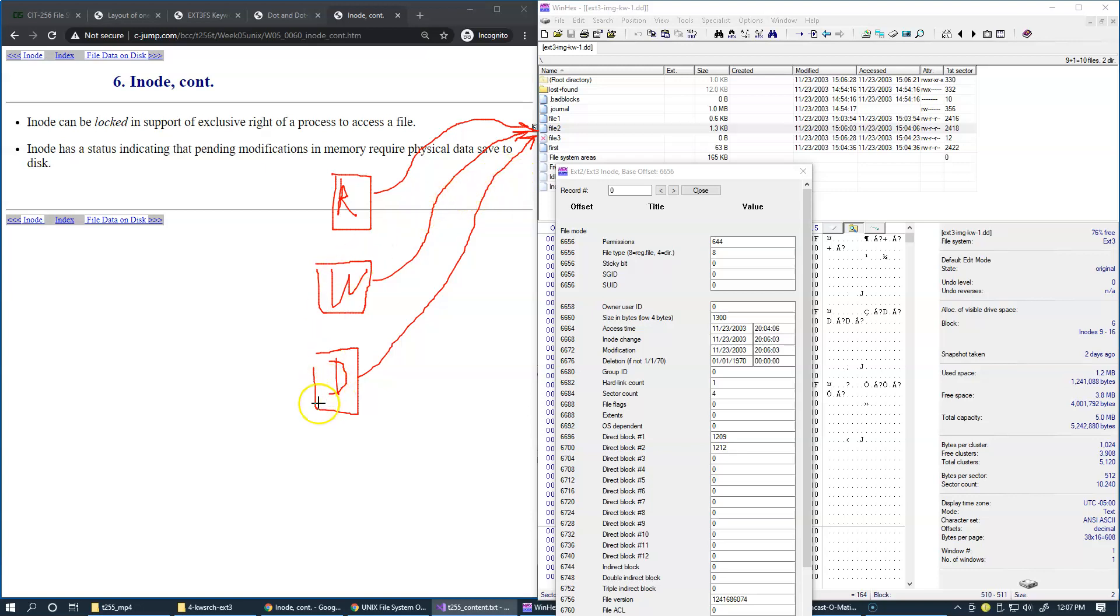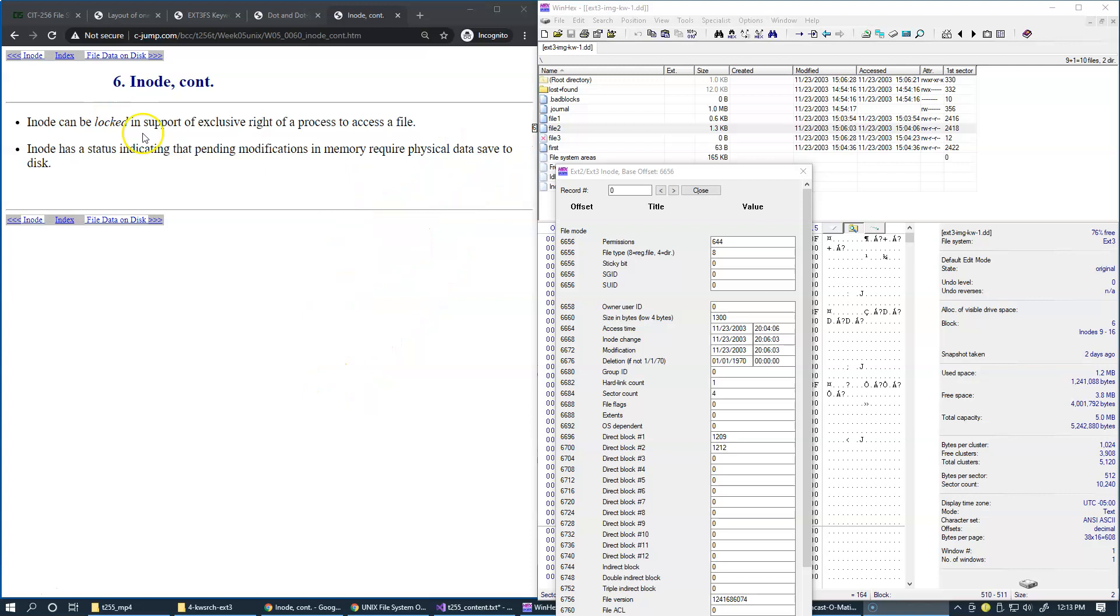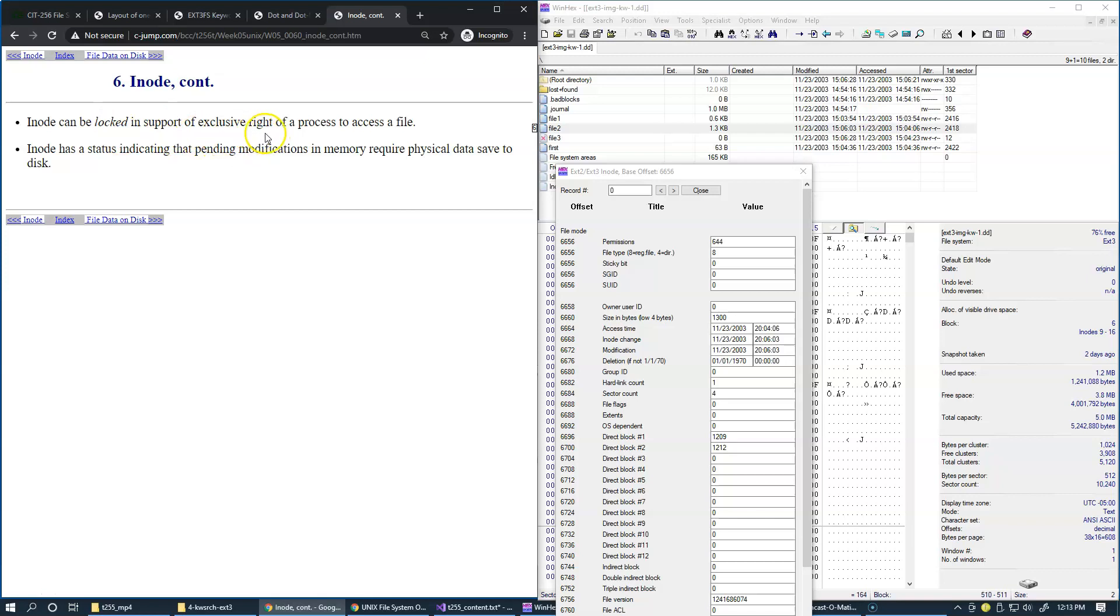So therefore, the program which attempts to delete the file must wait until the reading by the first program is complete. The operating system has to rely on locking mechanism to allow all of this to happen in the right order. And this is where the inode comes into place, because it can be locked in support of exclusive write of a process to access a file.